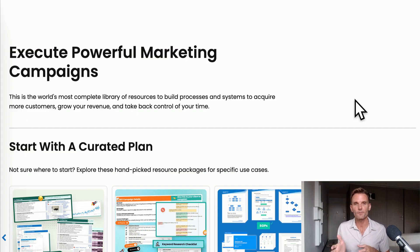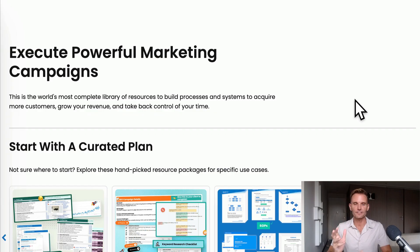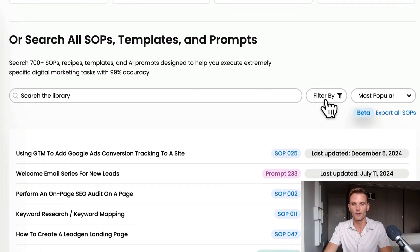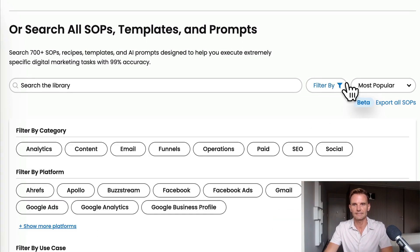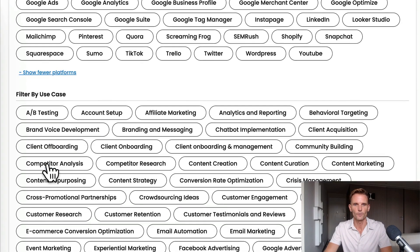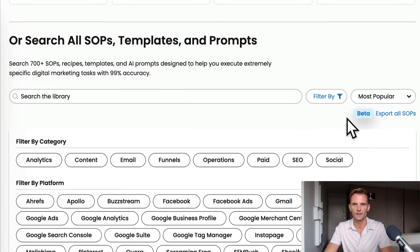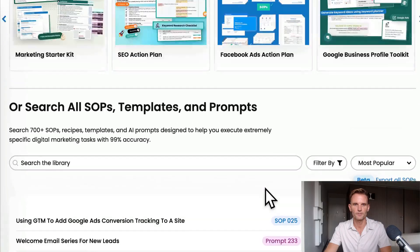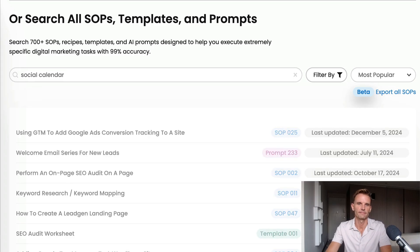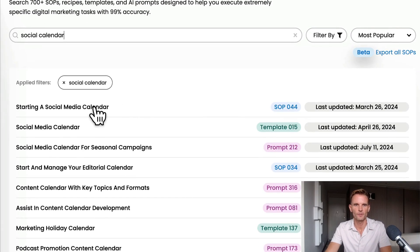Now we need to start scheduling. One great way we can do that is by finding a social media scheduling SOP at ClickMinded. If you log into the ClickMinded members area on the left-hand side, under the Execute section — this is where all our SOPs, templates, and prompts are. I can filter all content based on category, platform, use case, or resource type. I'm just going to do a quick search for 'social calendar.' There we go — SOP number 44, Starting a Social Media Calendar. That looks like a good fit, so we'll open that one.